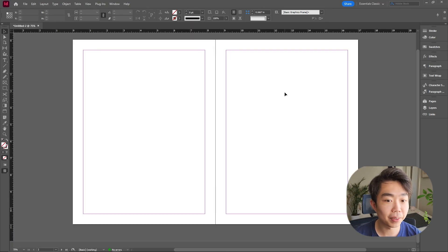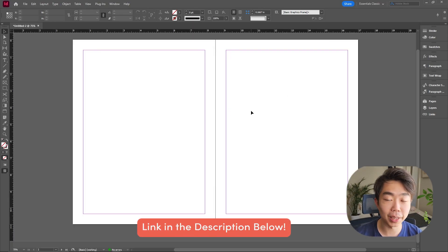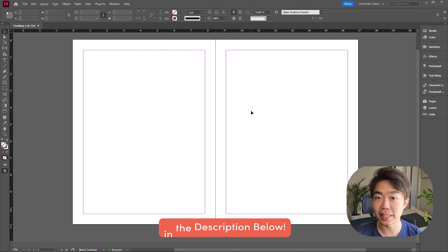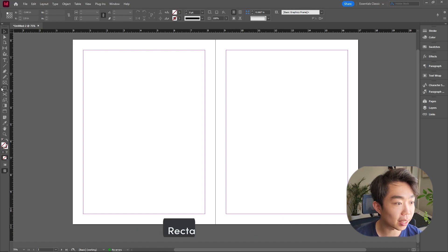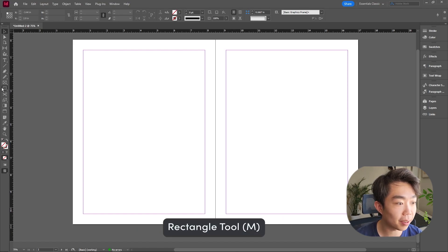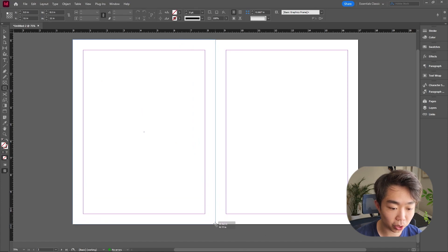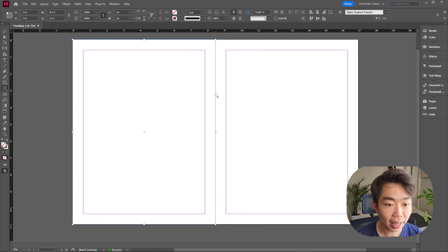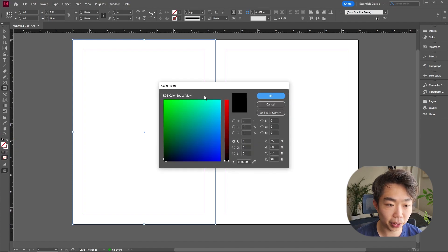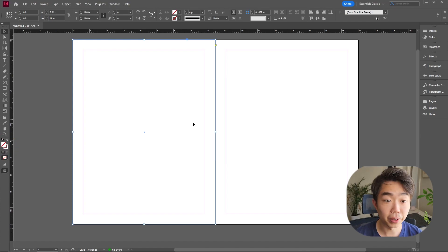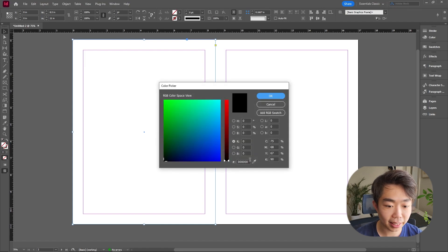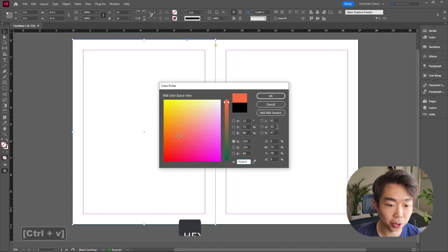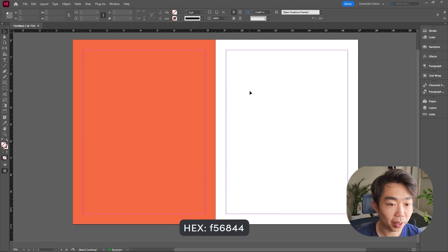So now that we have the document created, feel free to check out our website and do this along with me. The link will be down in the description below. First thing I'm going to do is go over to the left to the rectangle tool. I'm dragging it from corner to corner and giving it a nice fill. So I'm going over here and double clicking on the fill. I'm giving it a good color for this particular layout. I already have a color that's selected, so I'm going down here and pasting the hex code.